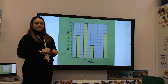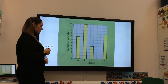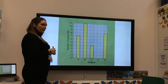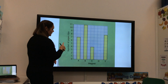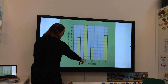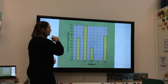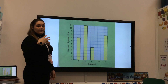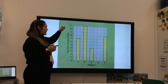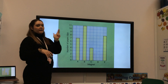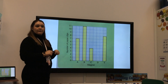Now it gets a bit trickier. How many fewer clips were picked up by magnet A than magnet B? I need to compare the two — how many less clips were picked up. Let's check: B had 11 paper clips and A had 7. I need to find how much less 7 is than 11. I'm going to count on from 7 to 11: 8, 9, 10, 11 — that's 4. So magnet A had 4 fewer paper clips than magnet B.